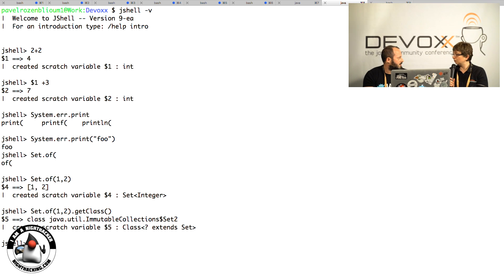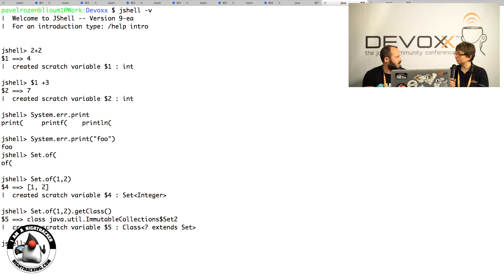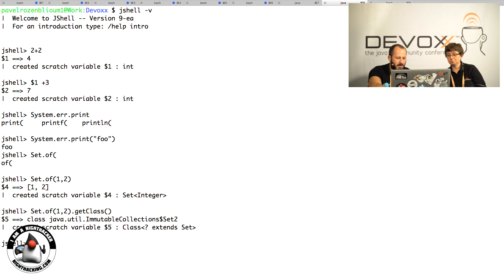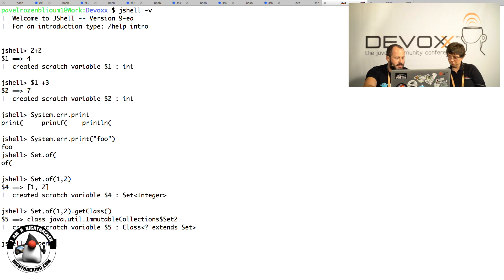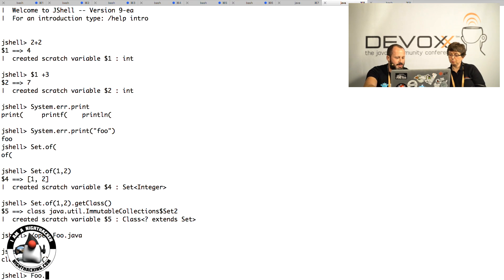You can just add a class file. There's a command called open that allows you to open any Java file. I happen to have a file called Foo.java. I can open it, and now I have access to some methods on that class.